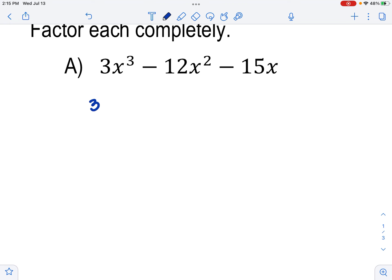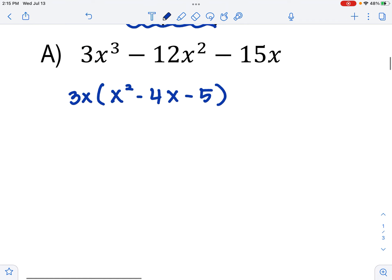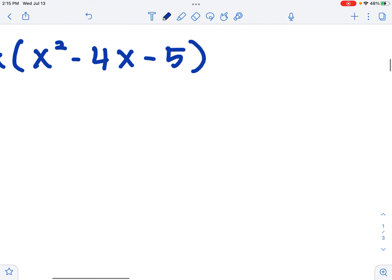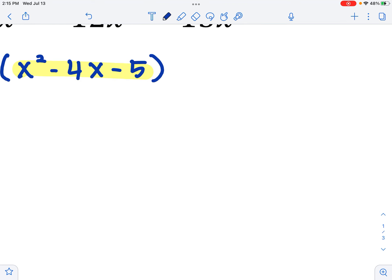Next opener: factor each completely. Starting with the first one. When factoring, the first thing we look for is a GCF. My coefficients are 3, 12, and 15 — all have a 3 in common. Also, looking at the variable terms, I have x cubed, x squared, and x, so everything has an x in it. The most I can factor out is x to the first power.